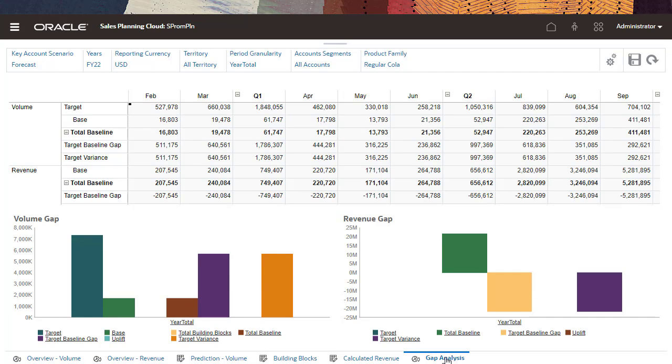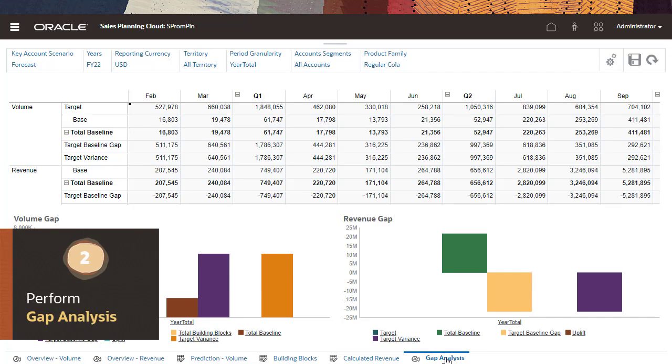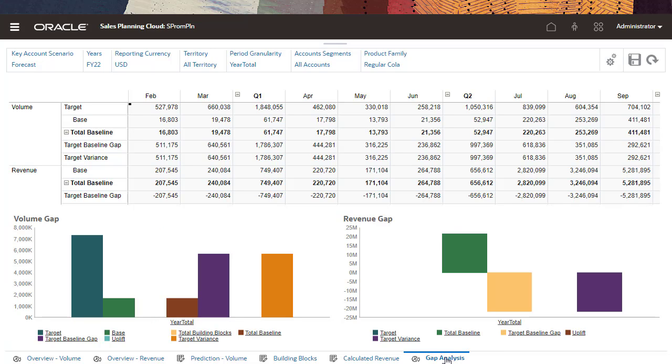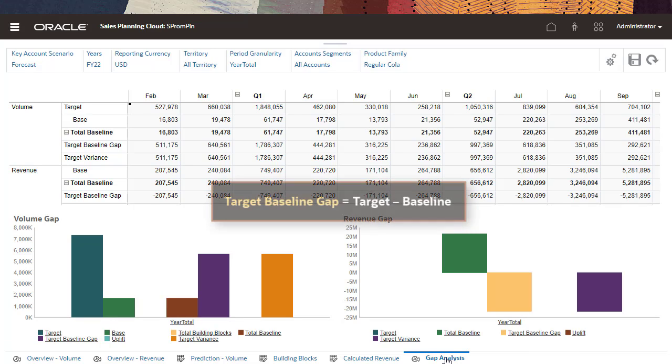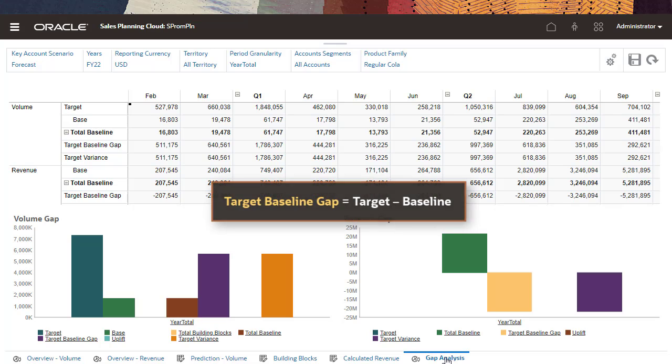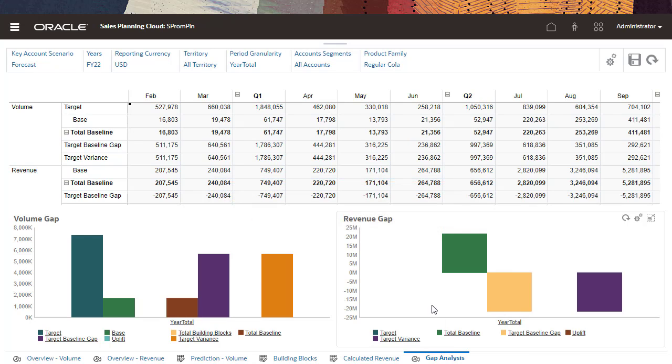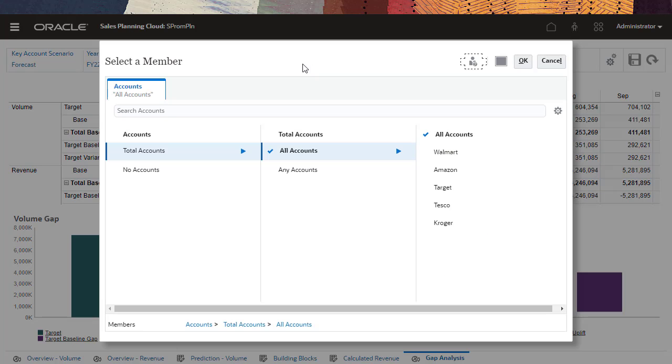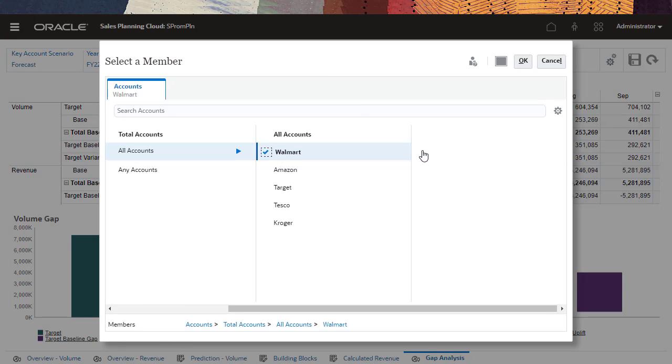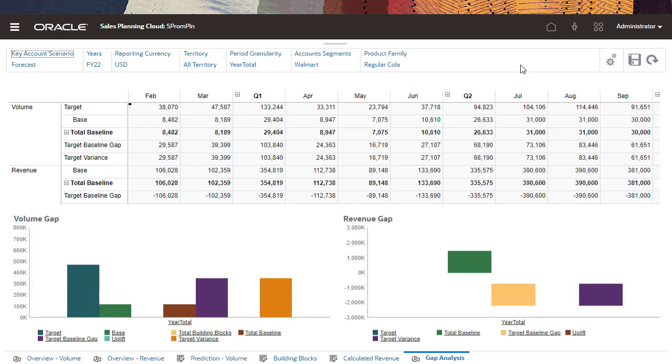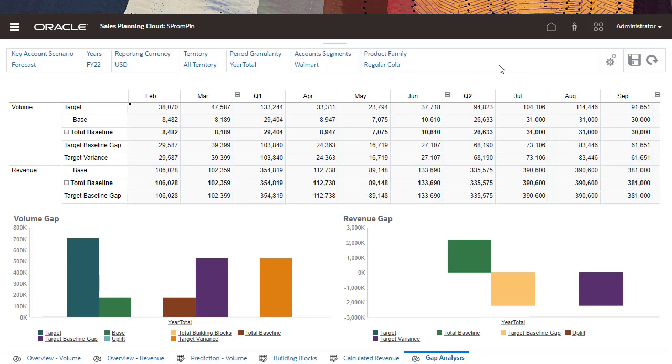Now, I'll perform gap analysis by comparing the target to the baseline. The gap is derived from the difference between the target and the baseline. Gap analysis gives Key Account Managers a view of where they are in the planning process and plan for trade promotions.